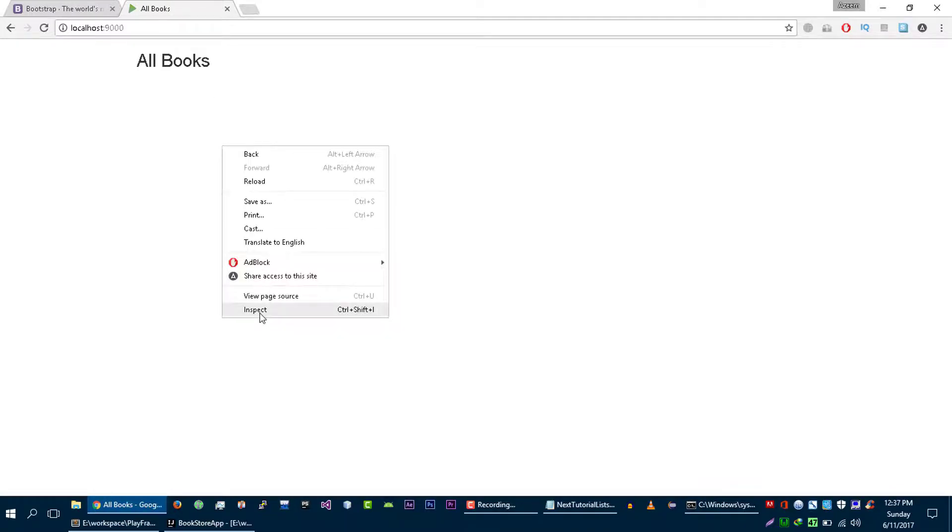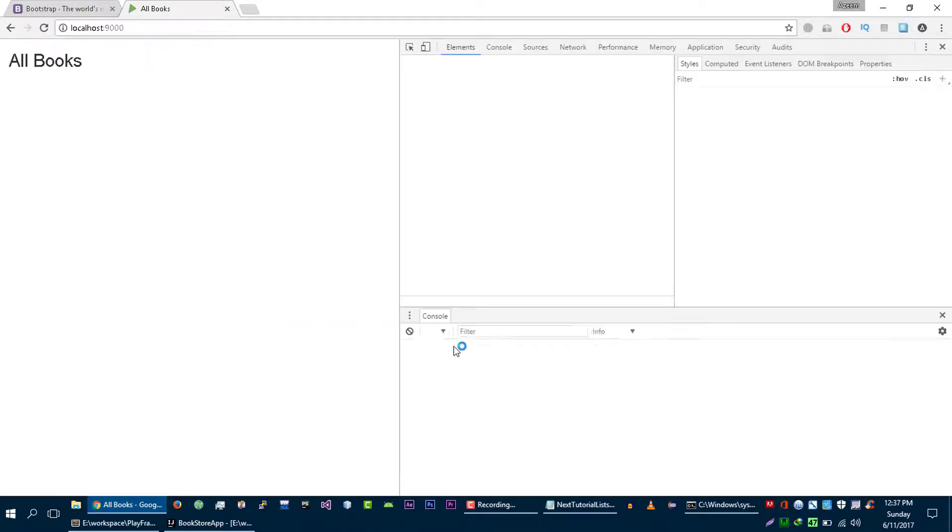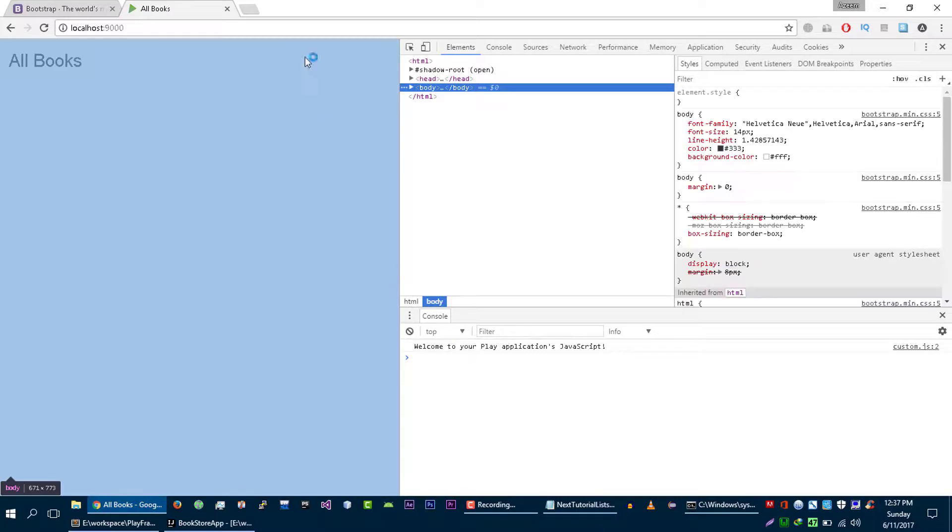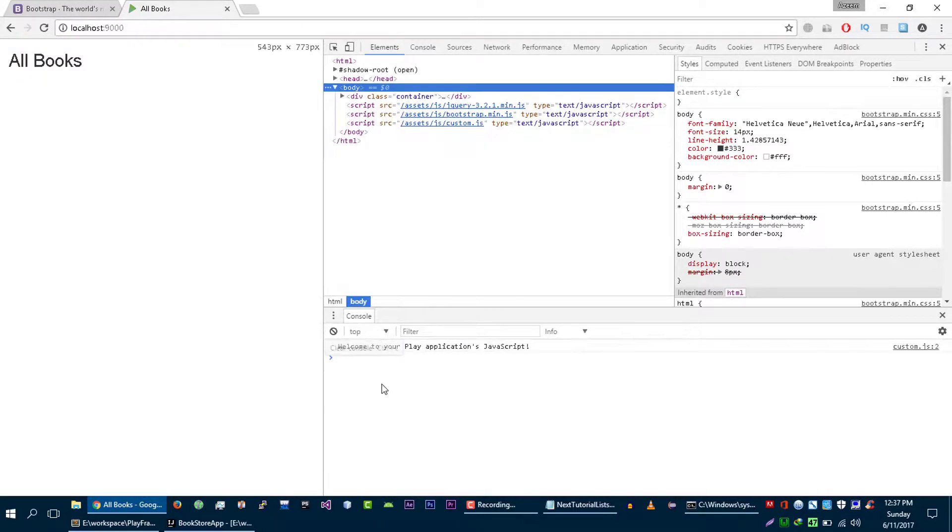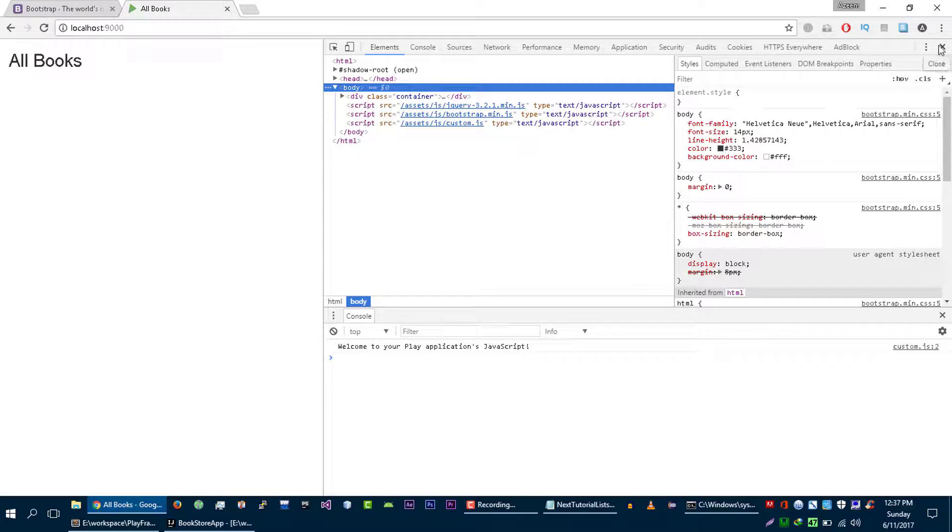Perfect. Let's go to inspect and refresh your page. If you do not see any error here, then it means that you successfully able to include JS and CSS file into your project.